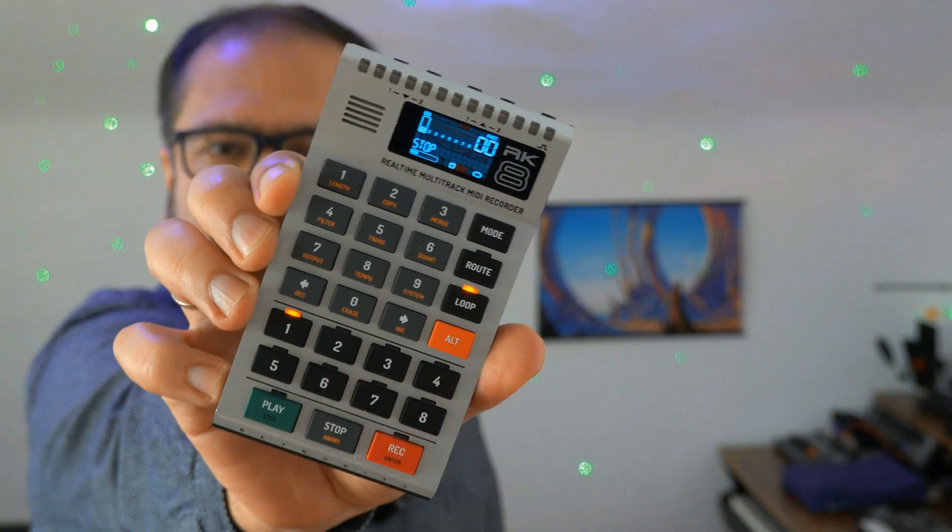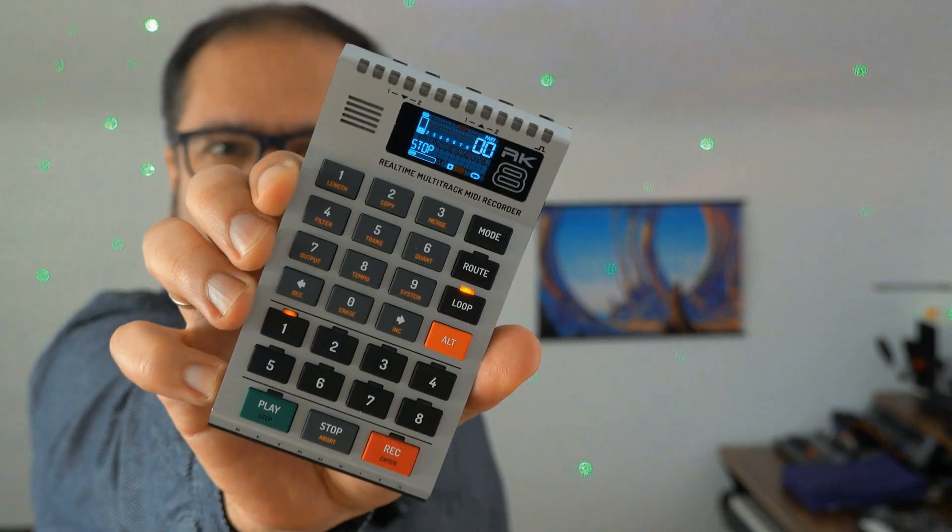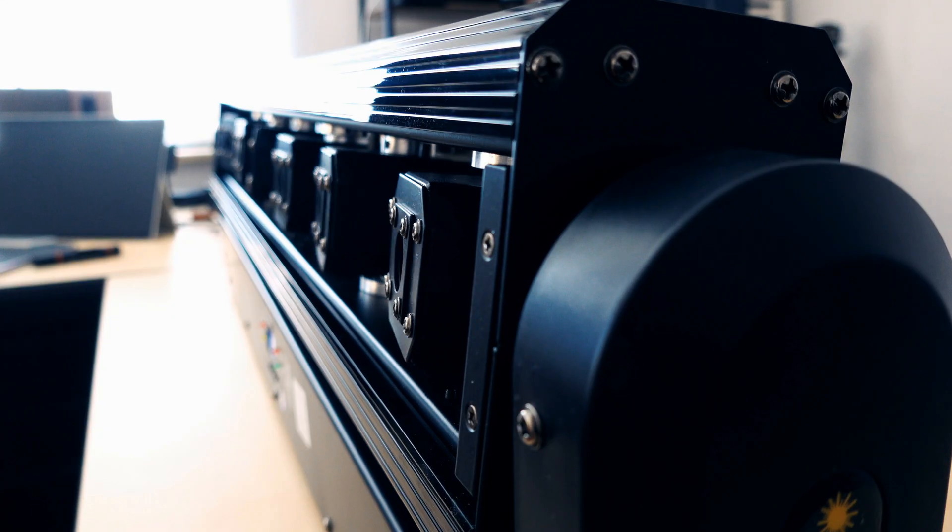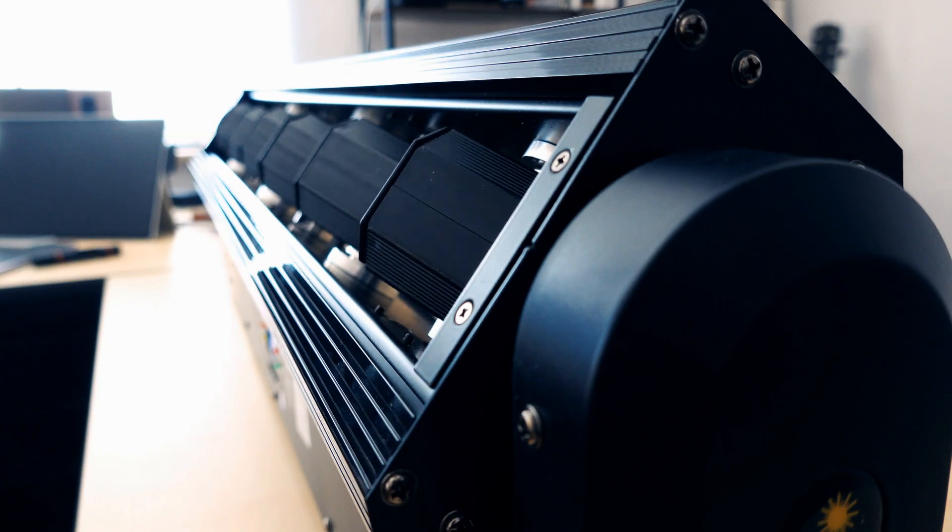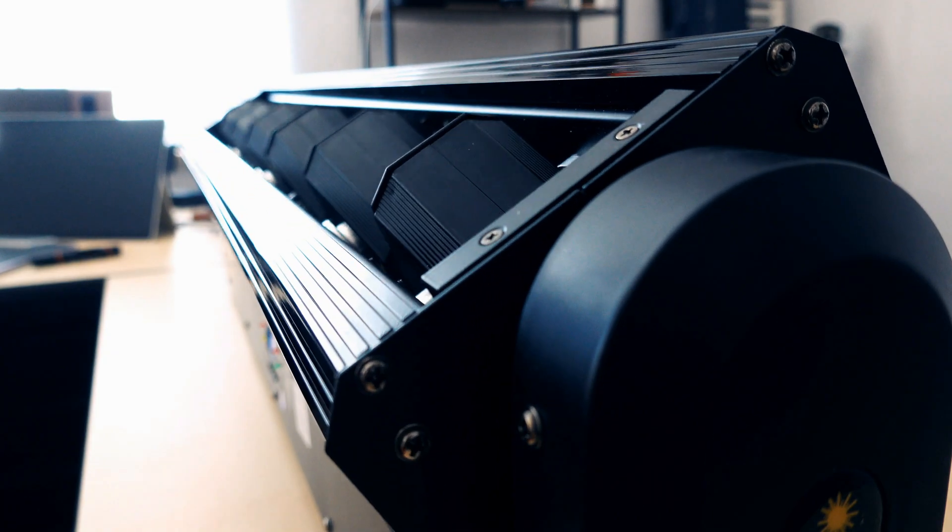Hi, you're watching Floyd Steinberg's YouTube channel. Today let's talk about hardware sequences and lasers. This video was sponsored by Sheds, a manufacturer of stage lights, and if you think that's an interesting topic, please join me in this video.